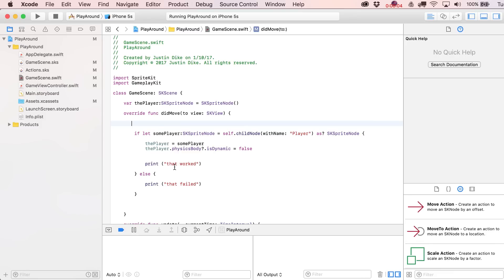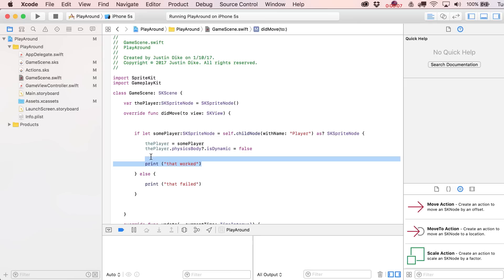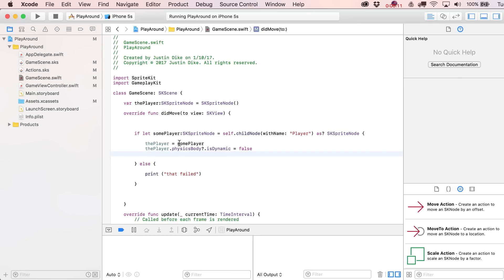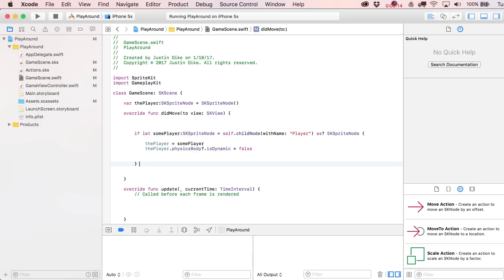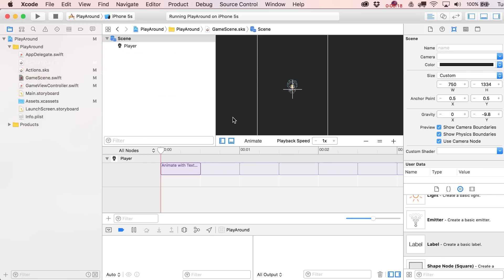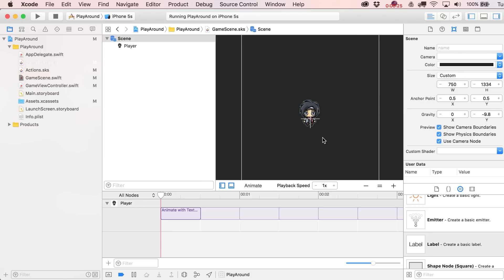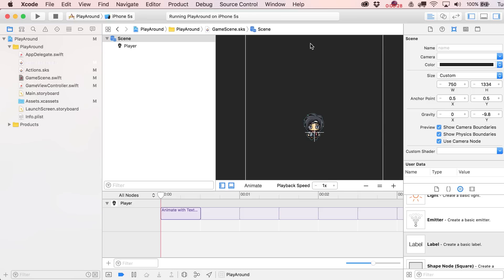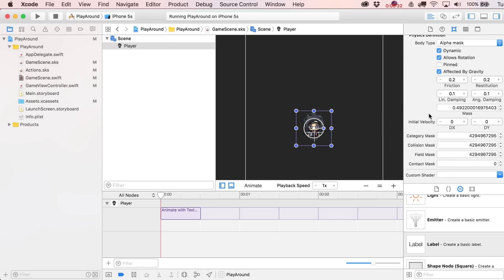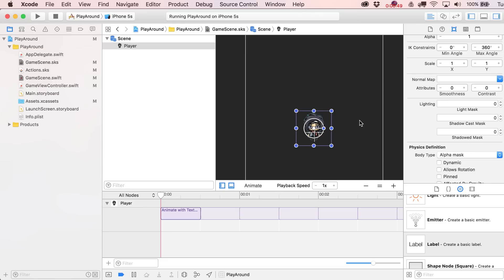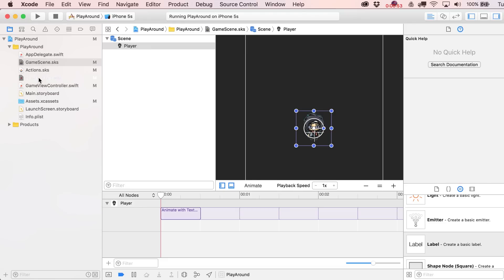We're going to loosely continue with what we had before. I'm feeling confident we're successfully casting our some player as the player, and we don't need that print statement anymore. Back in the scene file, I'm going to leave our character front and center. For what's shaping up to be a top-down game example, let's go ahead and initially turn off dynamic and affected by gravity, and it allows rotation as well.